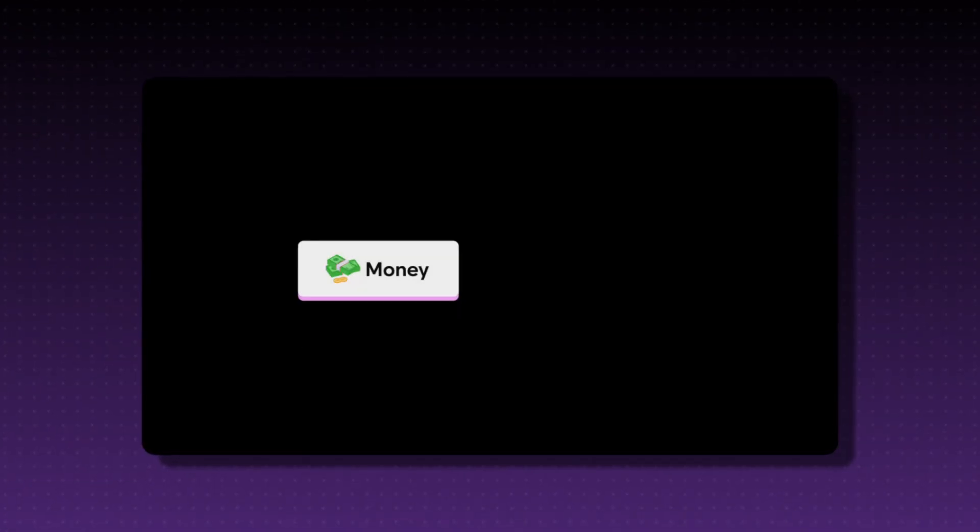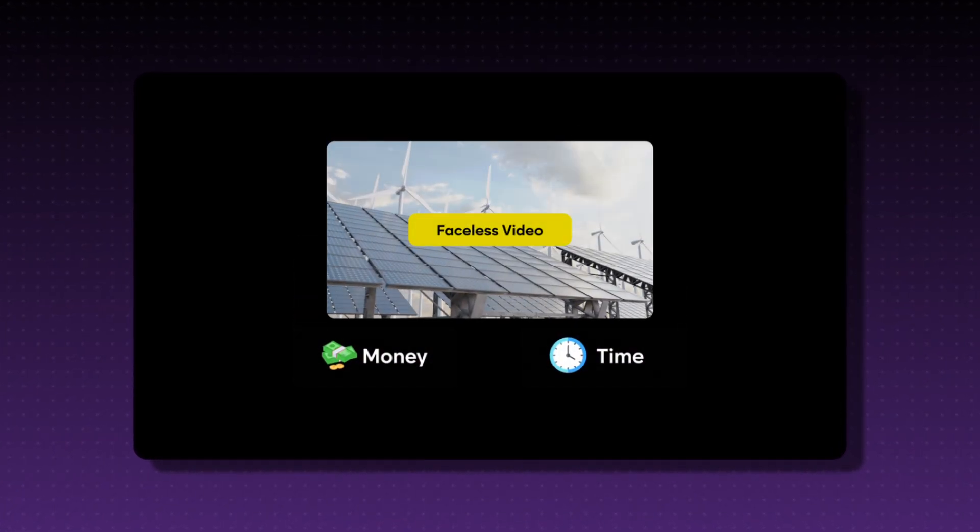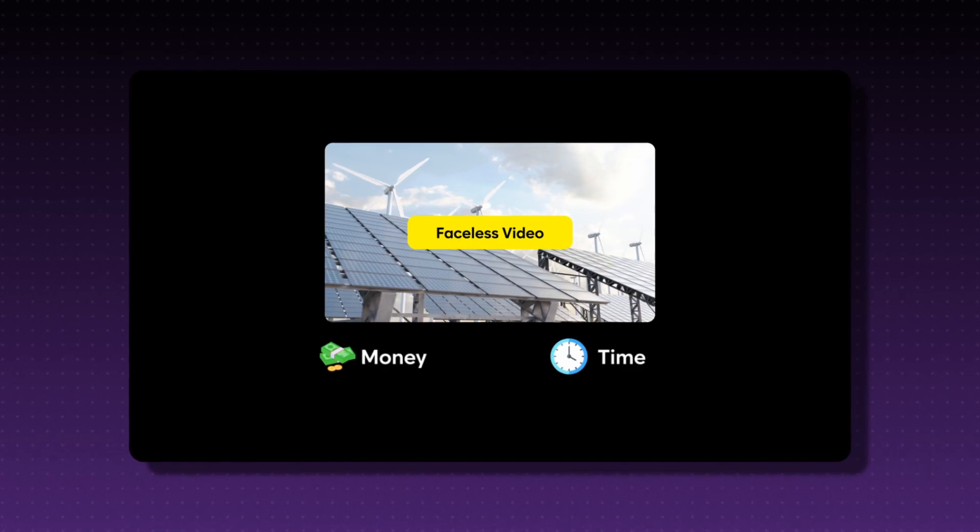You'll think long and hard about how much money and how much time you're spending on your faceless YouTube videos after watching this.